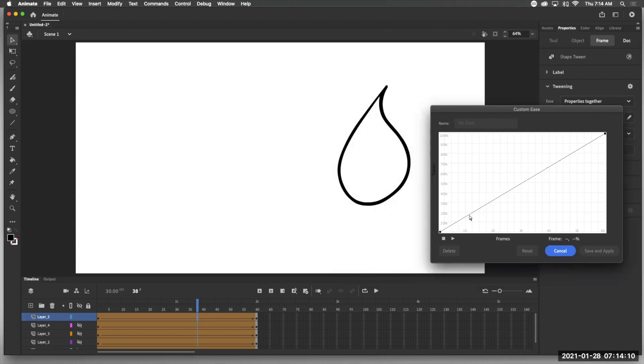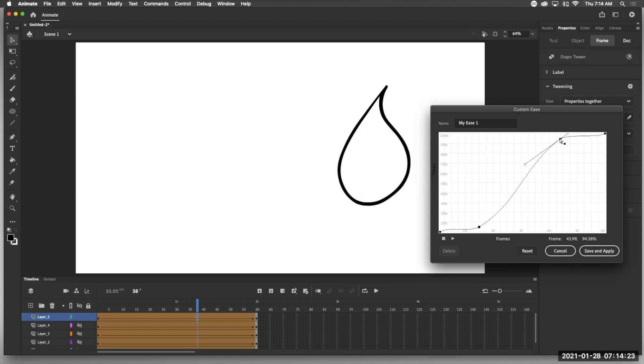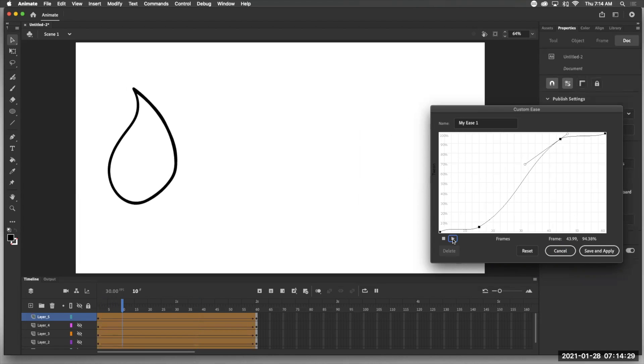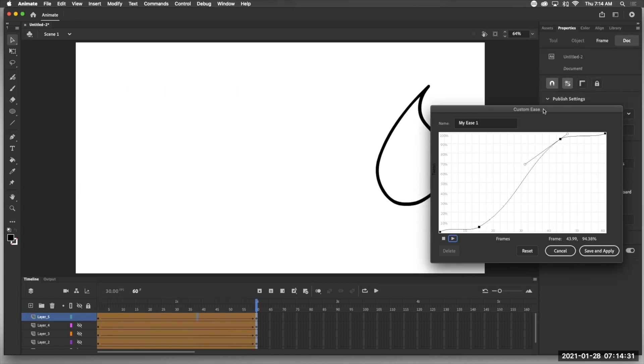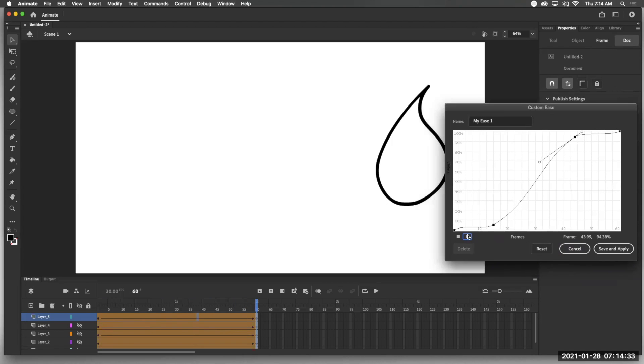And basically you've got the beginning and the end. So I can click and drag and put a point here at the beginning. That means it's going to move really slowly at the beginning. And if I put a click and drag, it's going to move really slowly at the end. So we don't even have to get out of this window. We can just say play. So you can see that speed.